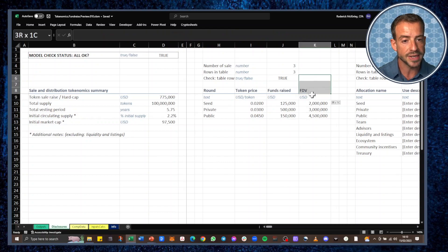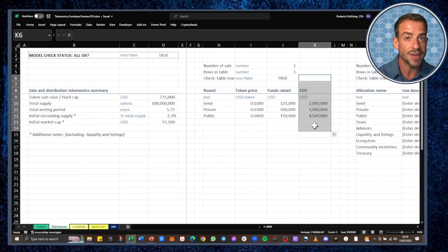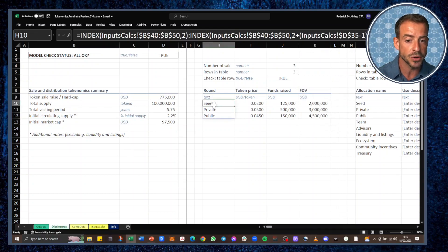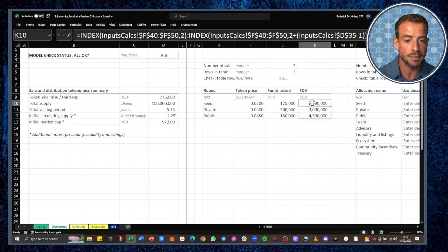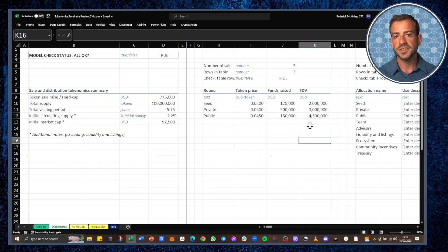Over here on the right in the second table, we have FDVs for our three rounds currently in the model — seed, private, and public — with the FDVs shown there on the right.